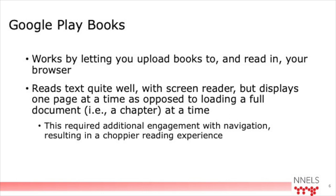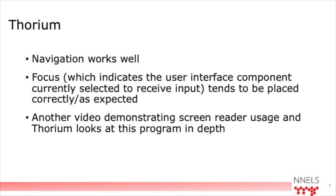Another one I'll mention here is Google Play Books. And this one works by letting you upload a book through your browser and read it in a browser. And the text was read okay. But the main disadvantage here is that it presented the text one page at a time instead of typically reading applications present a document at a time. So in this case, we had each chapter of the book in a separate document. So in Bookshelf, we were able to read a chapter at a time versus when I need to read a page at a time. I need to frequently use the option to move to the next page and then navigate to the top of the page to keep reading. So it's a lot smoother reading experience.